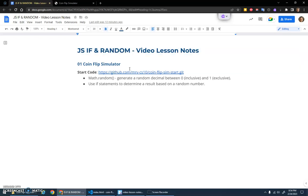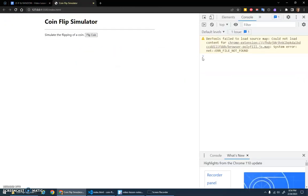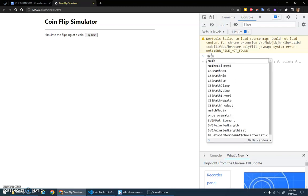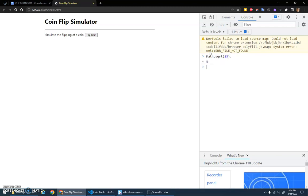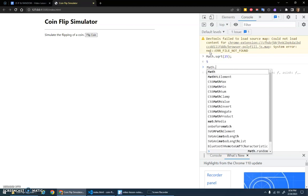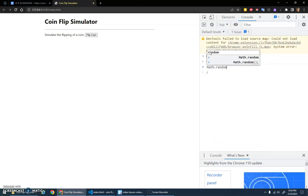There's some start code, so feel free to download that start code and open it up. Before we start looking at the start code though, I just want to play around with math.random. We've used the math object before—I think we've used it for like math.sqrt, right? You can take the square root of something.